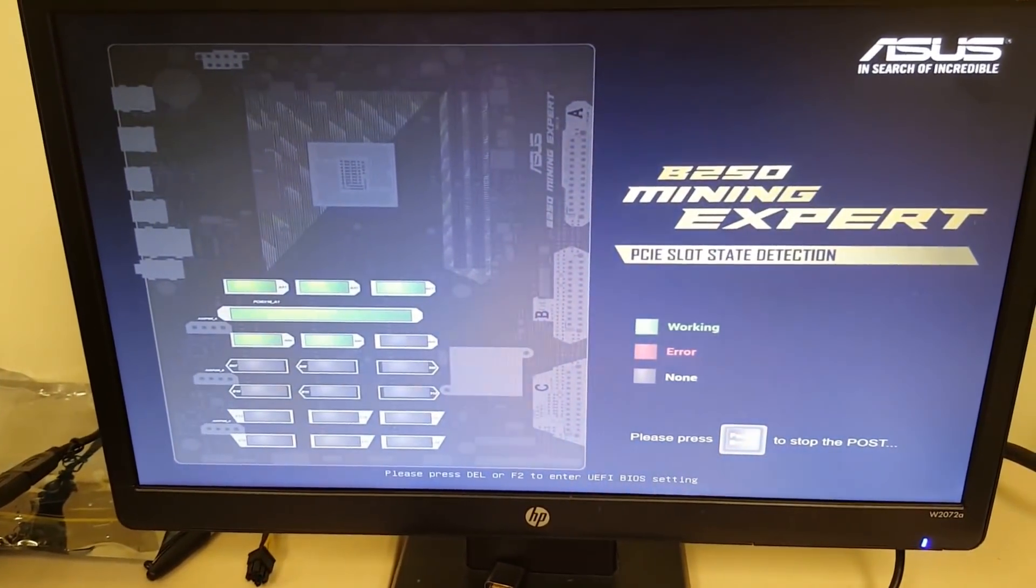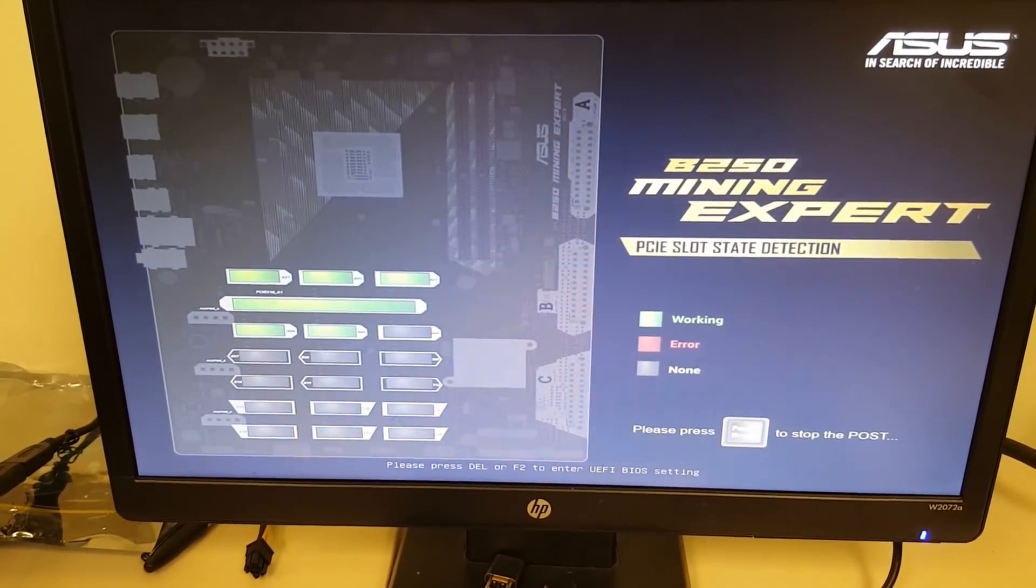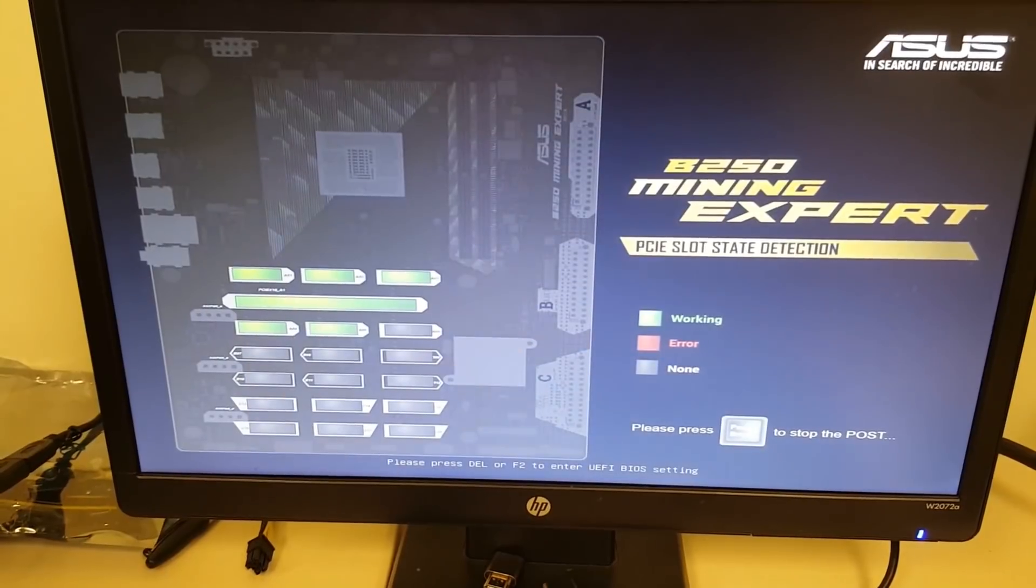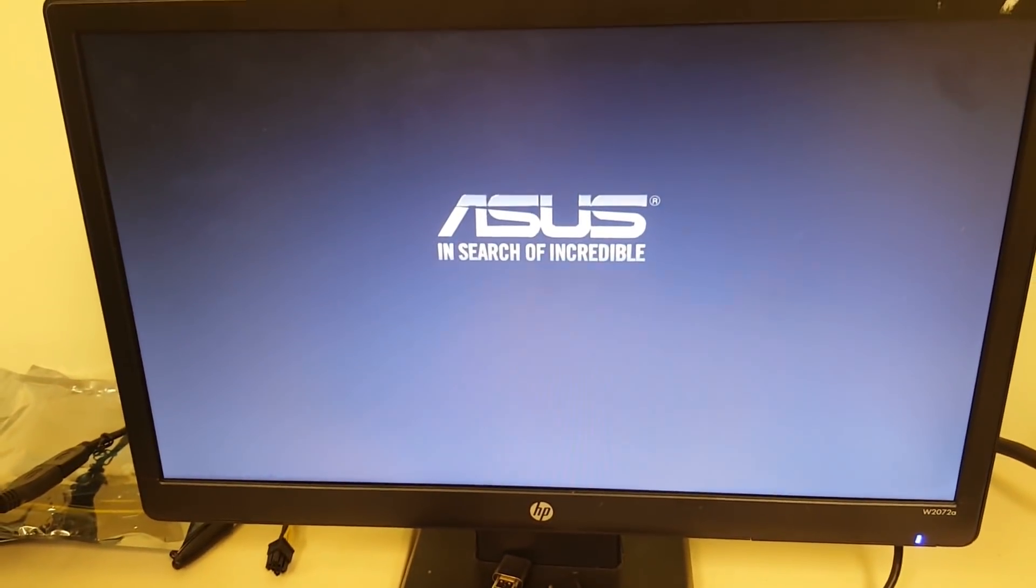Gotta love this Asus mining board. Look at that. It shows you the connections. No figuring it out or guessing games.